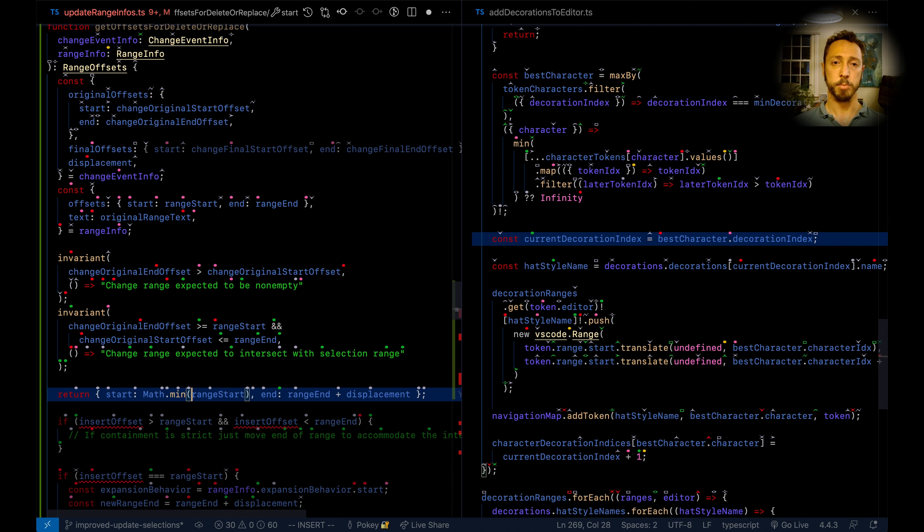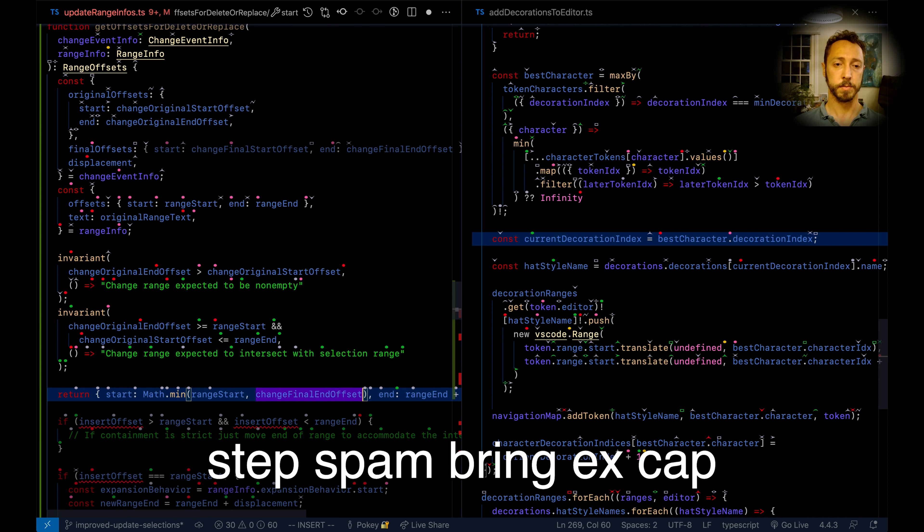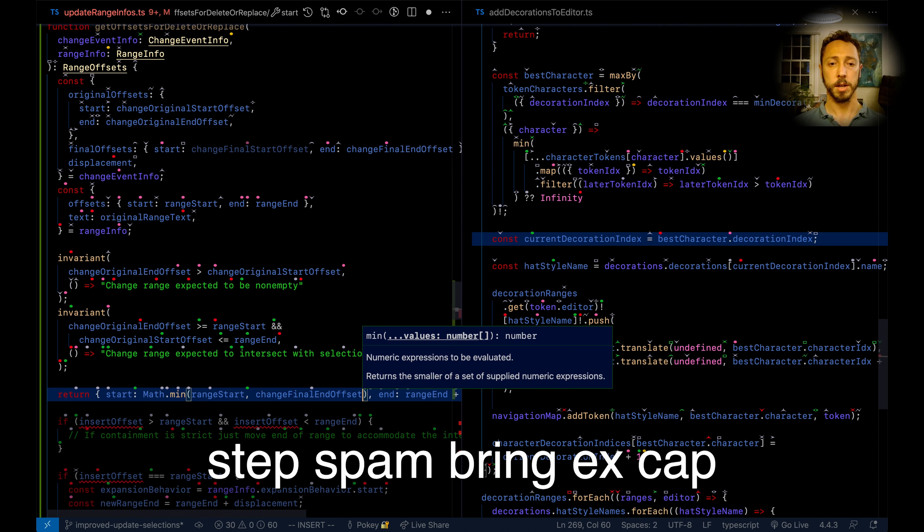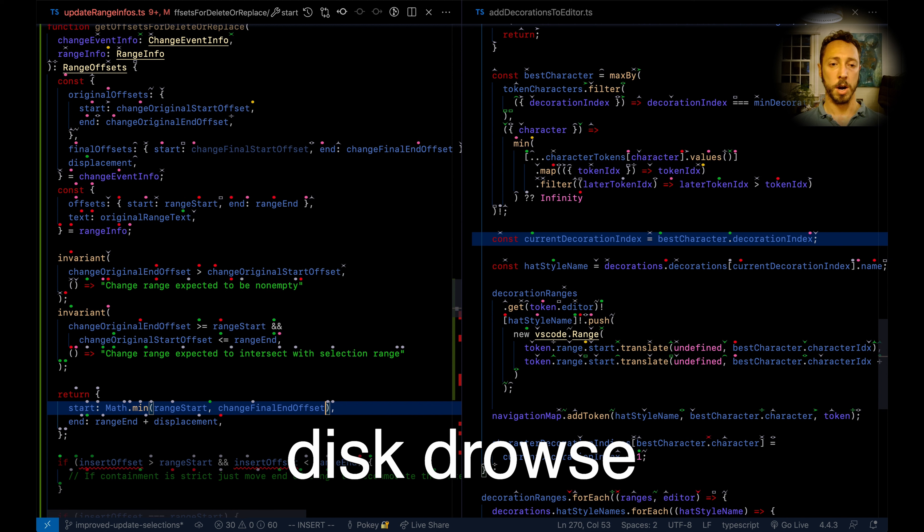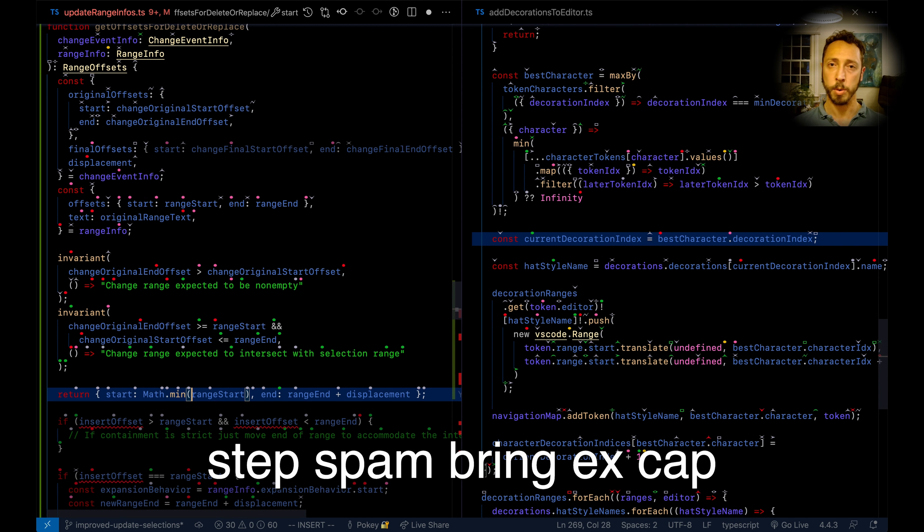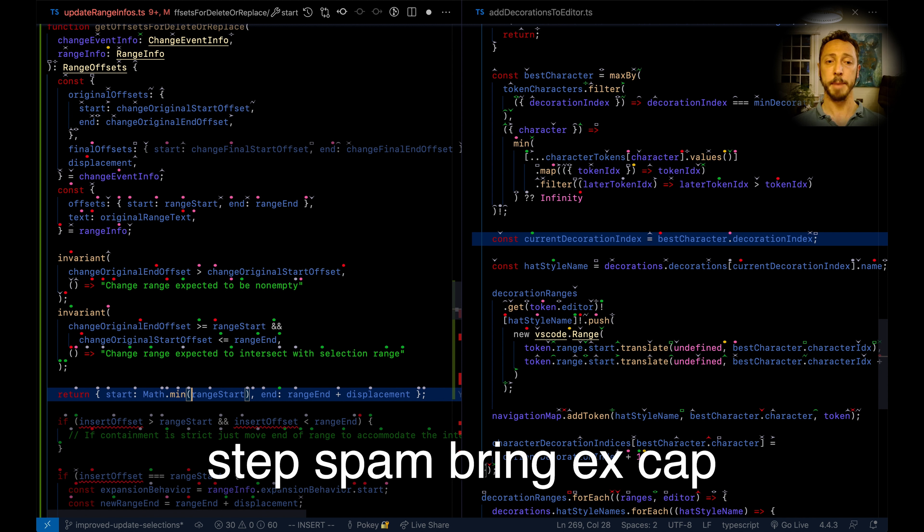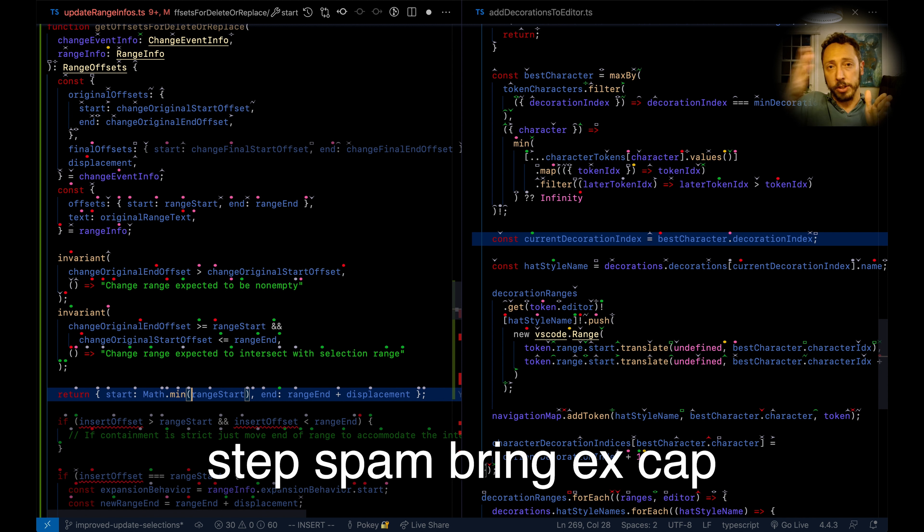Step spam bring xcap. Disk drowse. What was that? Step—not a cursor list command, just a Talon command I have mapped. Step will step over the next token. It moves a word, basically.